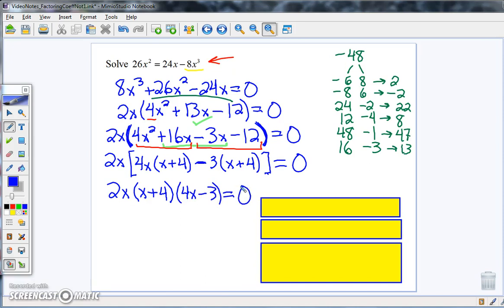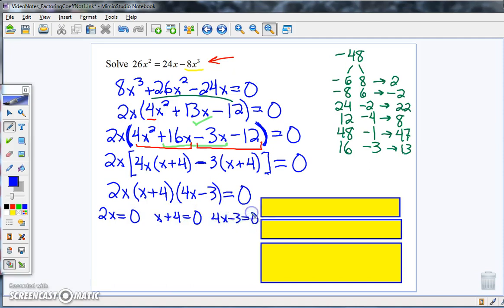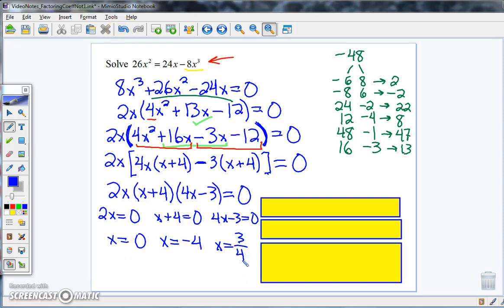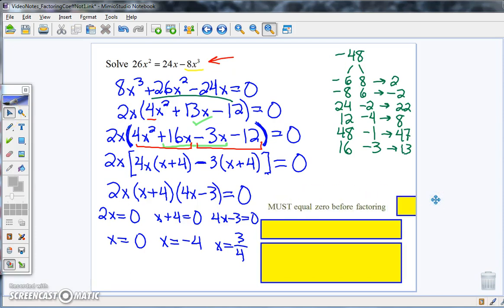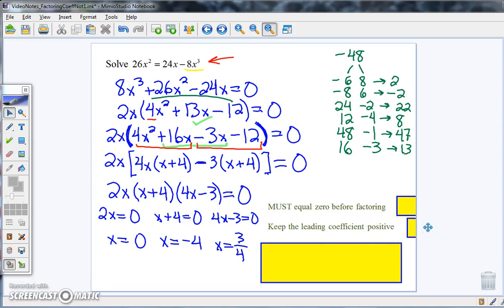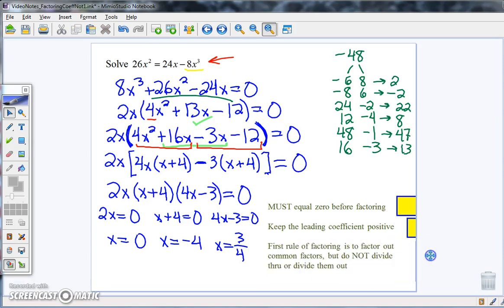Now we use the zero product principle — a very important concept, and the reason we needed everything equal to zero. This is also why we did not discard the 2x factor. Setting each factor equal to zero: 2x = 0 gives x = 0; x plus 4 = 0 gives x = negative 4; and 4x minus 3 = 0 gives x = three-fourths. Key ideas: the equation must equal zero before factoring; keep the leading coefficient positive; factor out common monomials first but never divide them away; then apply the zero product principle.